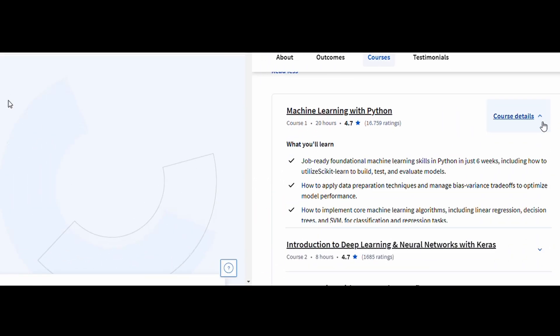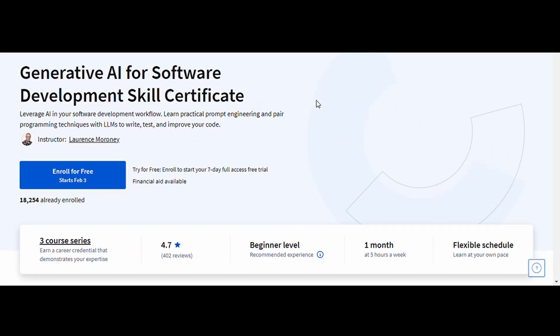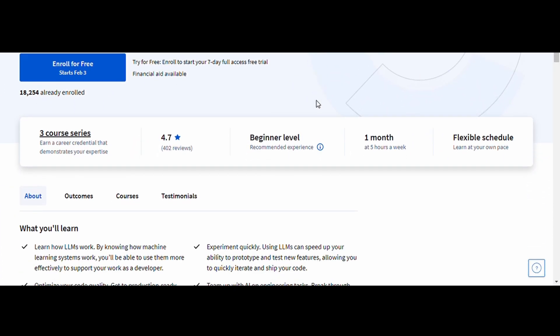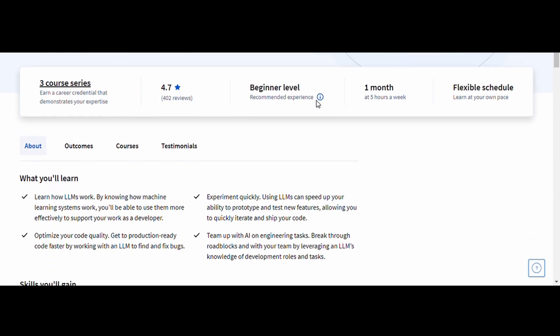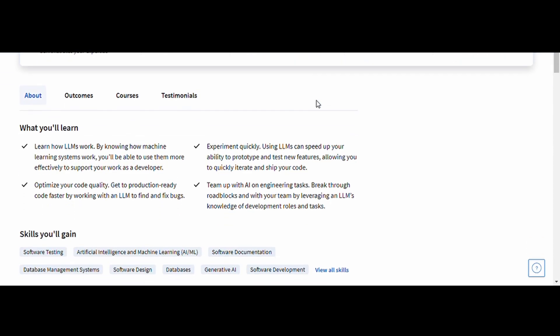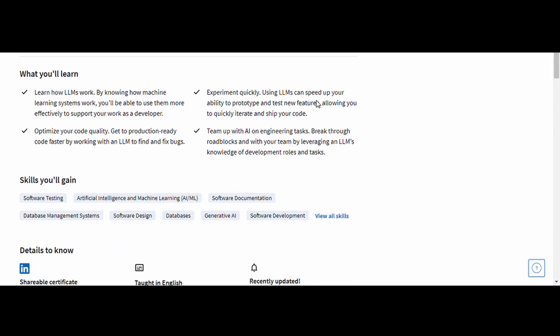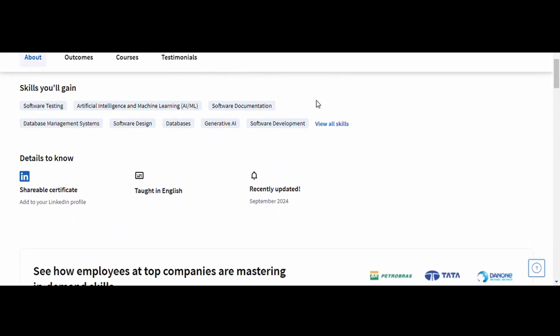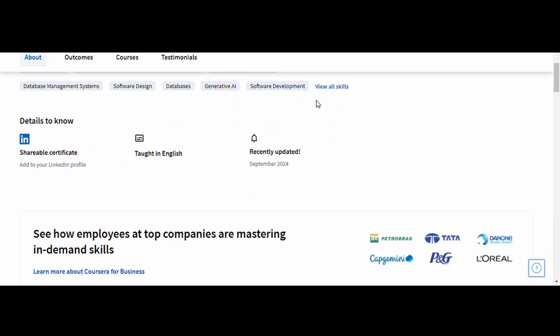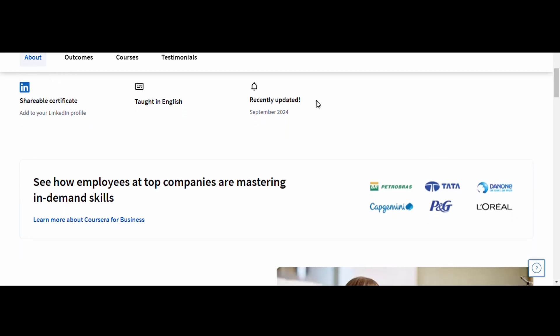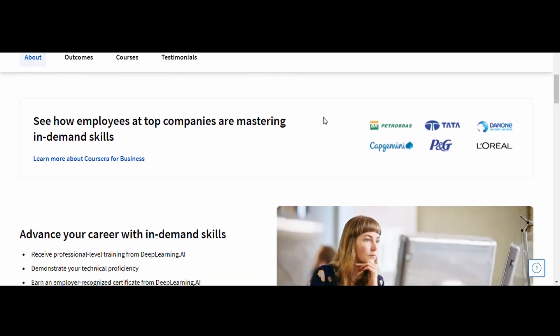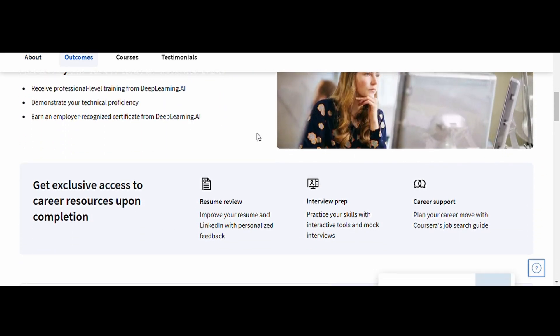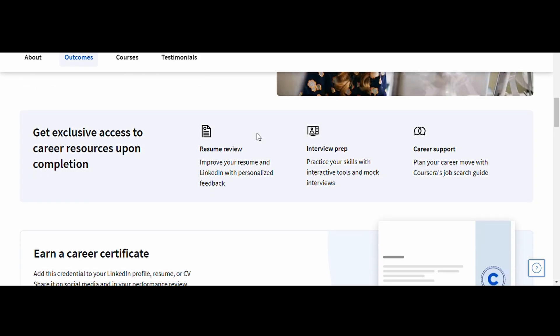Generative AI for Software Development, Deep Learning AI. This course teaches you how to leverage AI tools to enhance coding productivity. You'll learn how to use models like ChatGPT and Copilot to generate, optimize, and debug code efficiently.